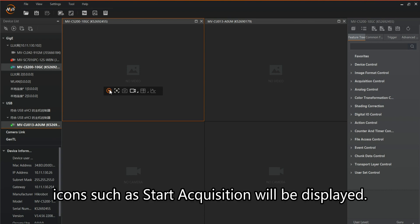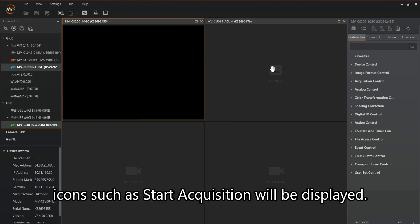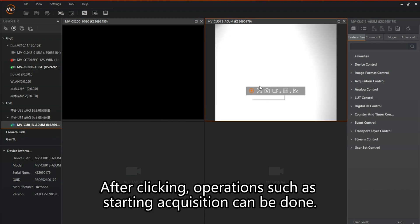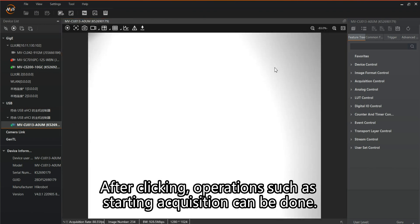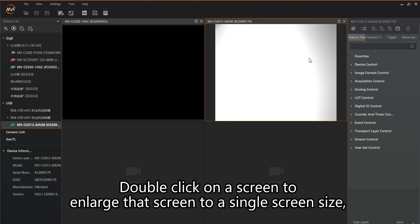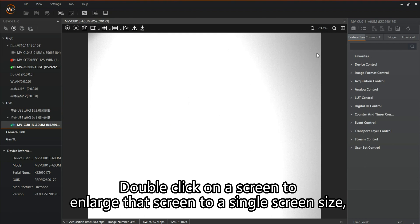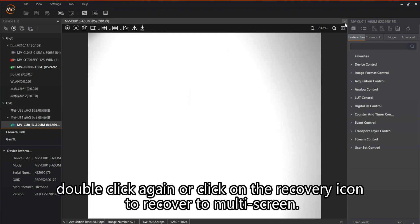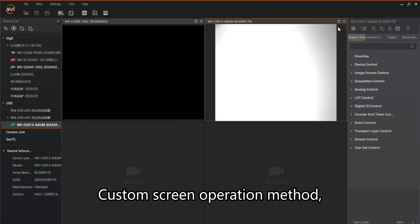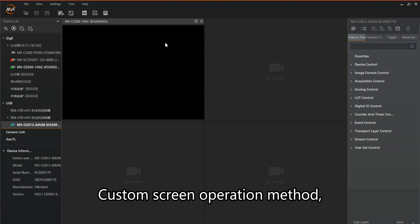When the mouse hovers over the area, icons such as start acquisition will be displayed. After clicking, operations such as starting acquisition can be done. Double-click on a screen to enlarge it to a single screen size. Double-click again or click the recovery icon to recover to multi-screen view.